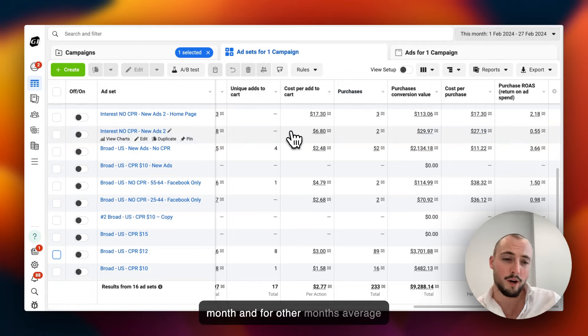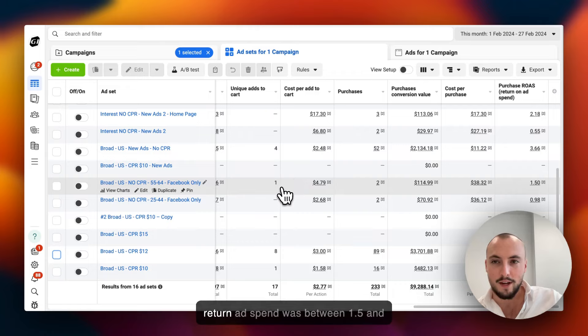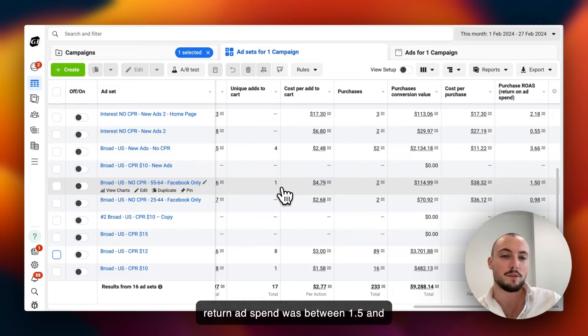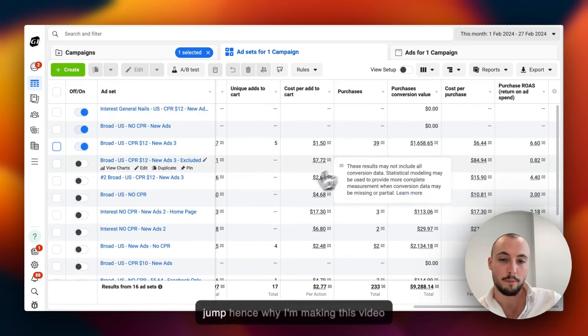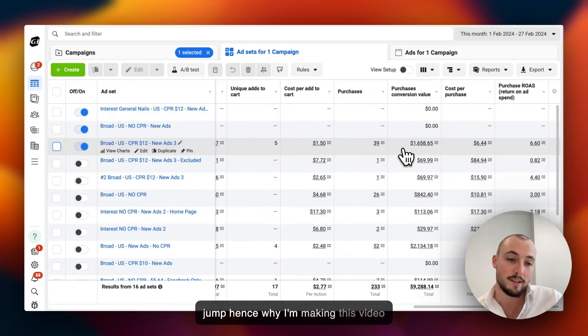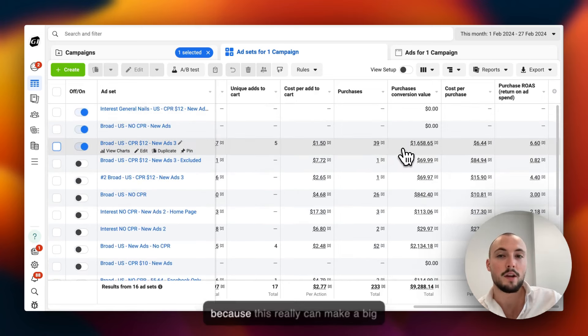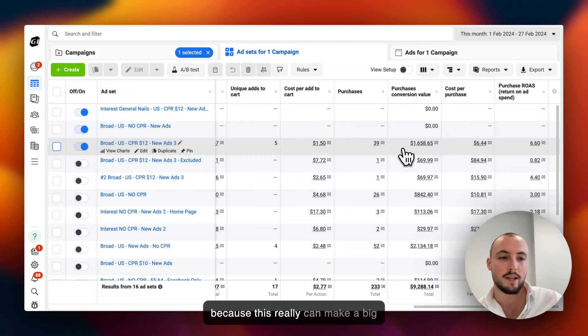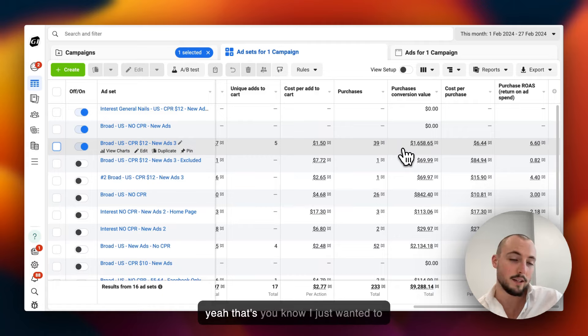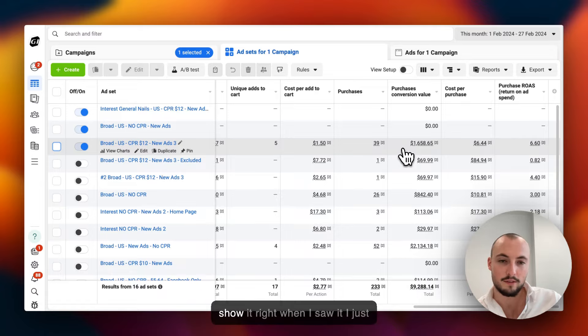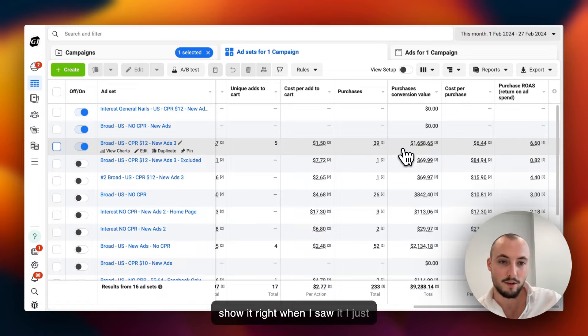Average return ad spend was between 1.5 and 2.3 around there. So this really is a big jump, hence why I'm making this video because this really can make a big difference for a ton of you guys.